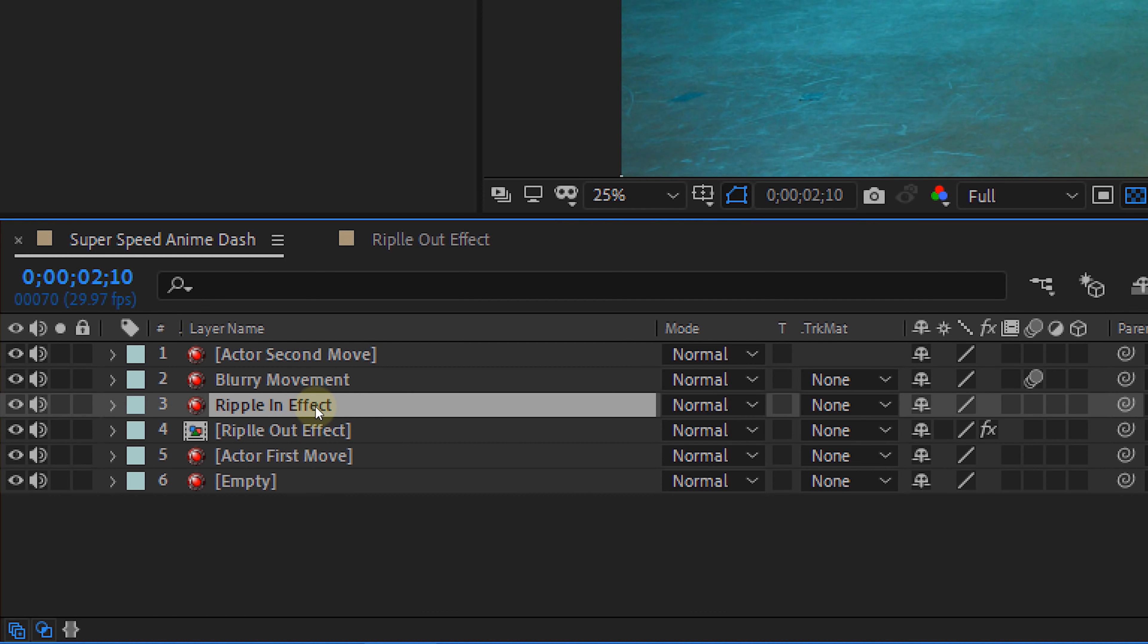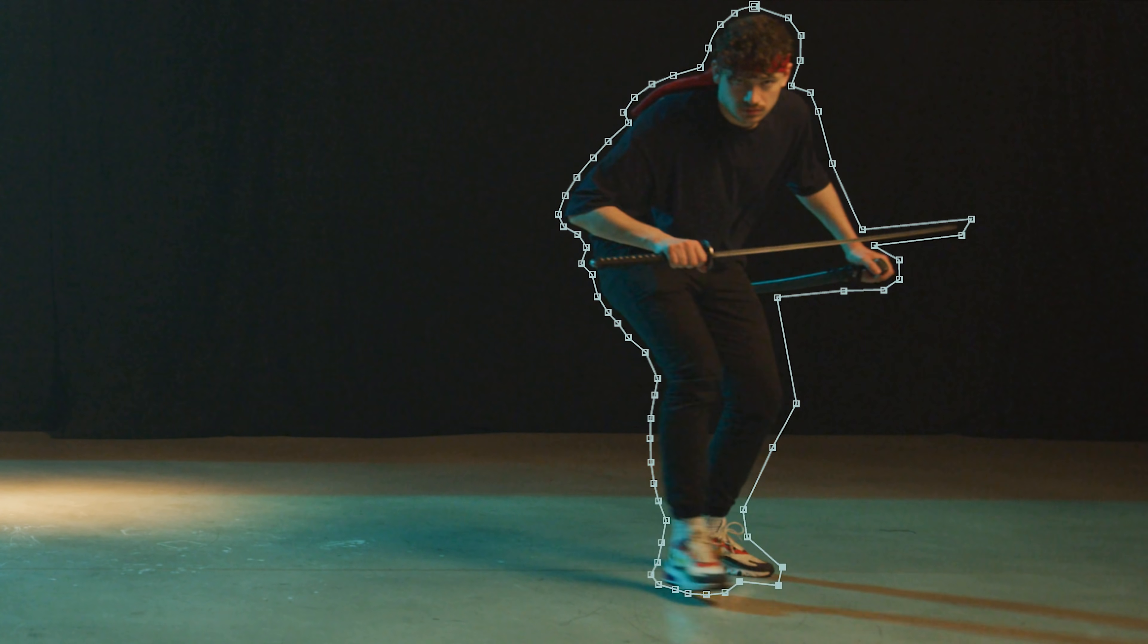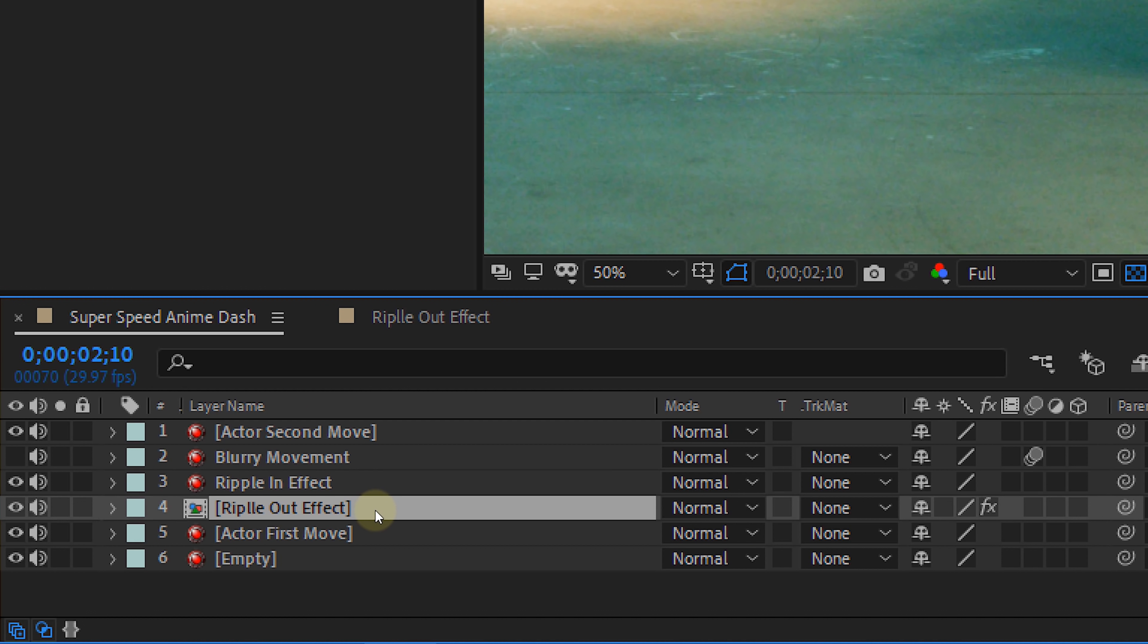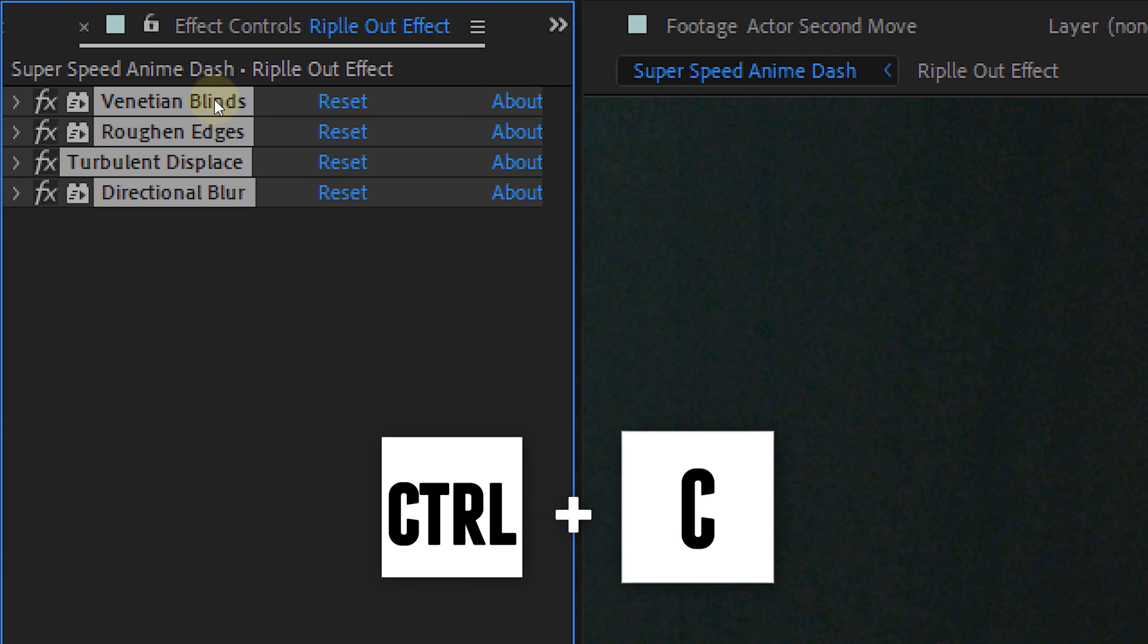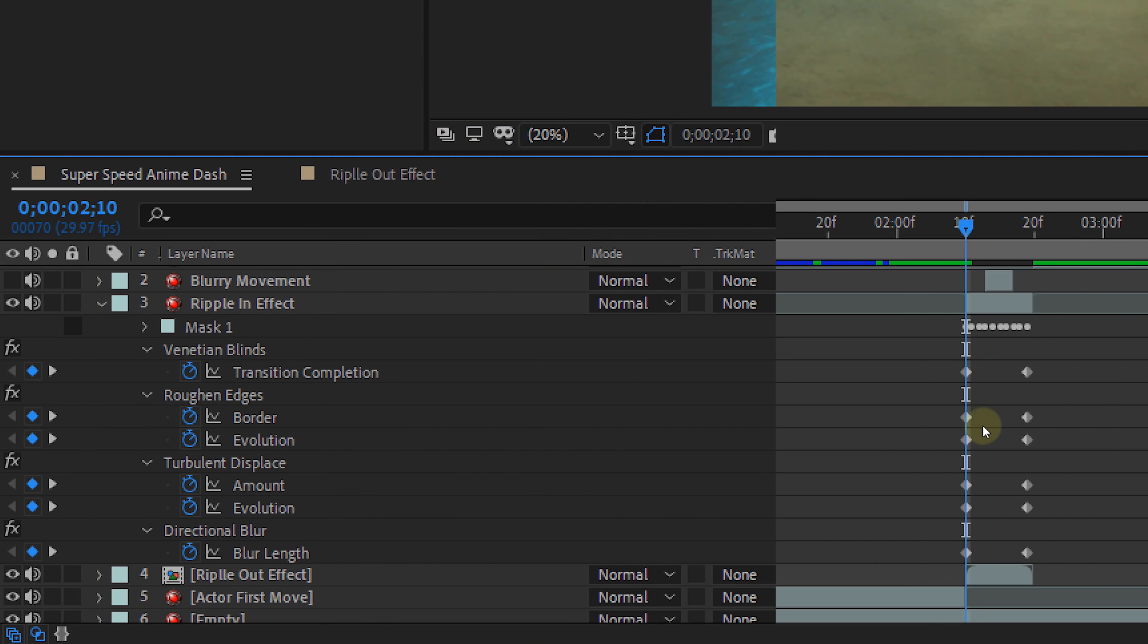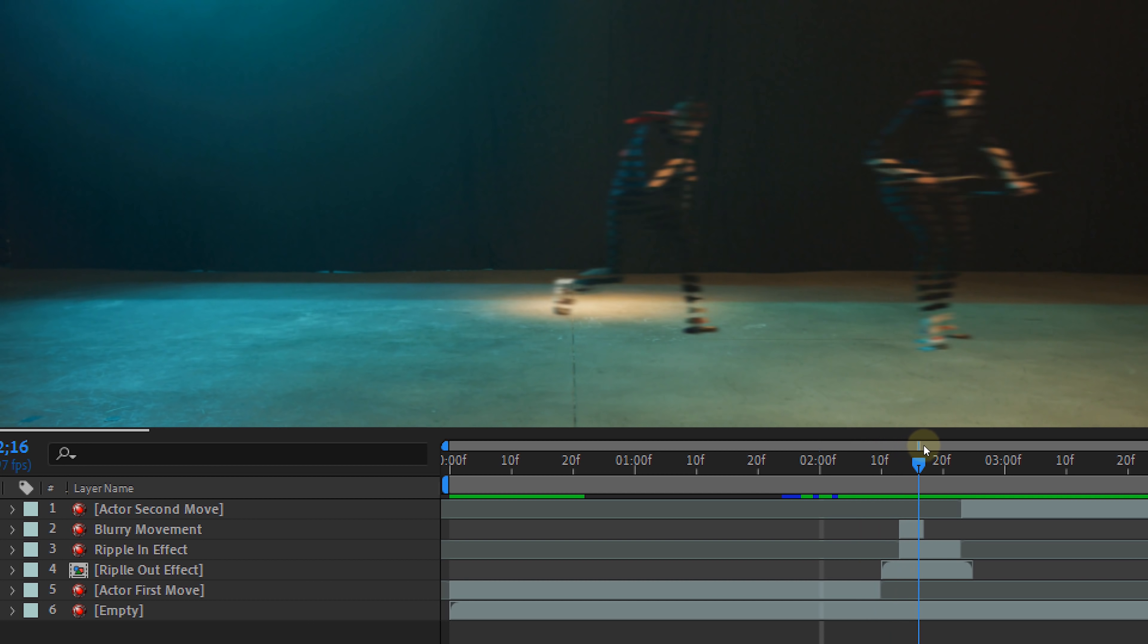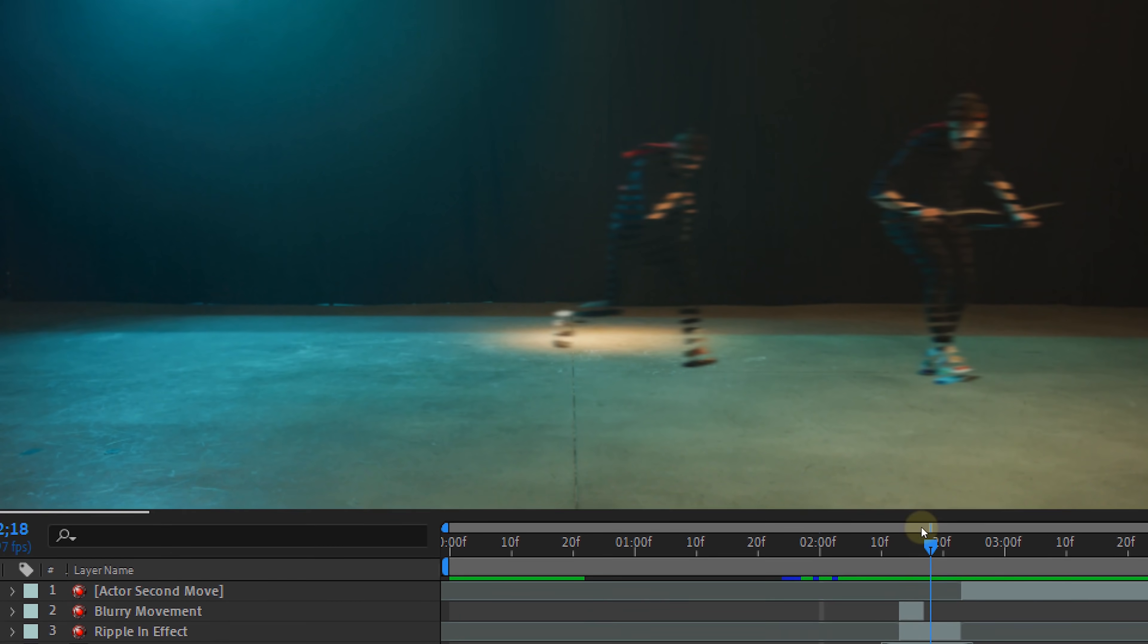Select your ripple in clip and again create a rough mask. Also animate it so that it falls along with your actor. Now go back to the ripple out clip and select all four effects. Copy them and now we are going to paste them on the ripple in clip. The only thing we now need to do is switch the keyframes. So the end keyframes will now become the start keyframes. This will make sure that the ripple effect comes in starting with nothing visible. Exactly the opposite of the first ripple.